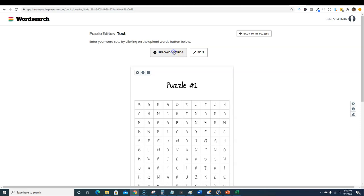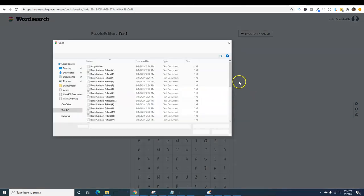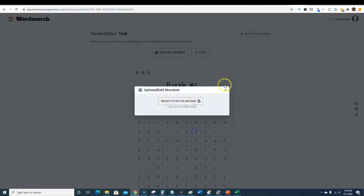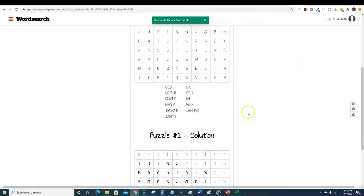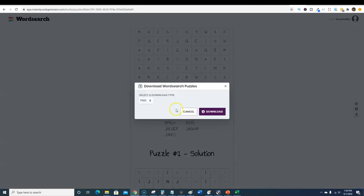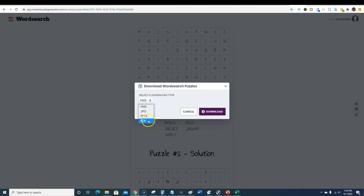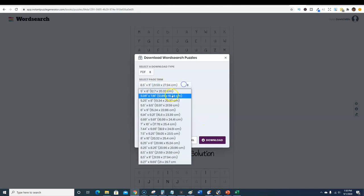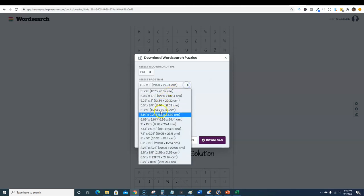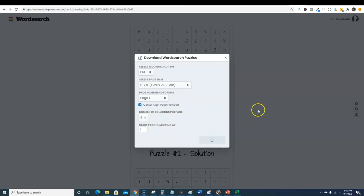You can upload more words. This is how you upload the words, you select that, you can come over here and add another one, click that one and we just uploaded another one. Then you would just click download and you can download it right here as a JPEG, PNG, PowerPoint or PDF. We're gonna go PDF and here's where you choose your sizes, eight and a half by eleven or six by nine.